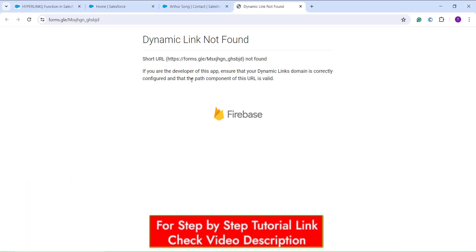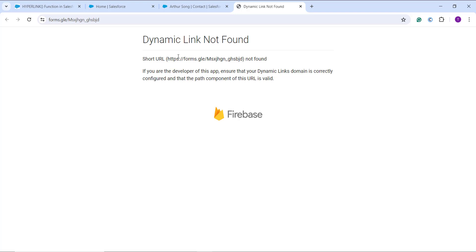Here I can see the Survey Link field with a clickable 'Take Survey' link. When I click on it, it would redirect to the Google Form page — the link isn't working right now because I used a random URL as an example, but when a correct hyperlink is applied it will work properly.